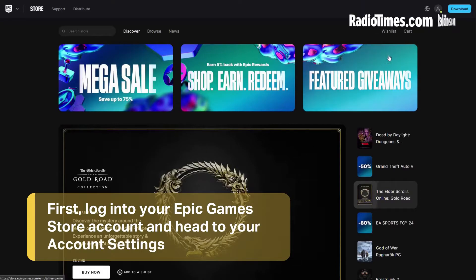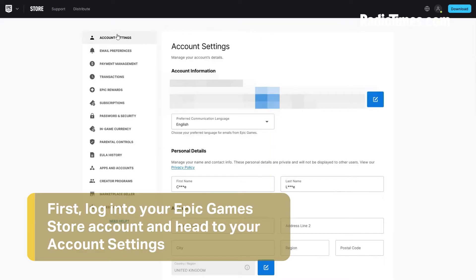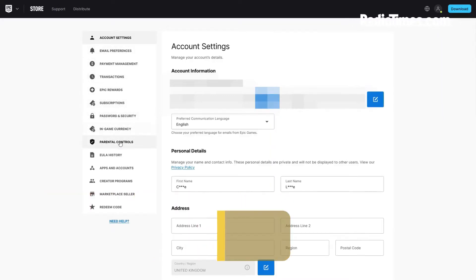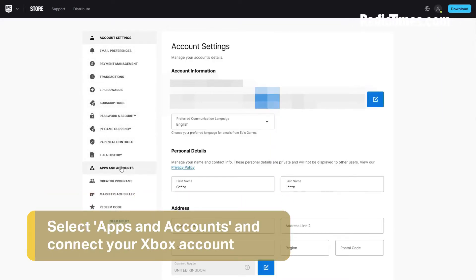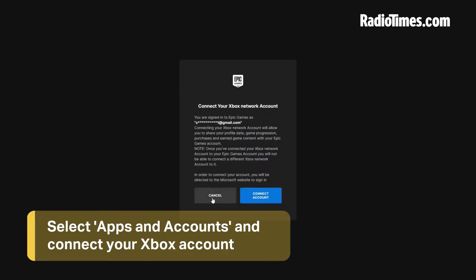First, you need to log into your Epic Game Store account and head over to the account settings, which can be found in the drop-down list in the top right. Next, select Apps and Accounts, and then press the Connect button for Xbox. If you aren't already, you'll need to log into your Microsoft account.